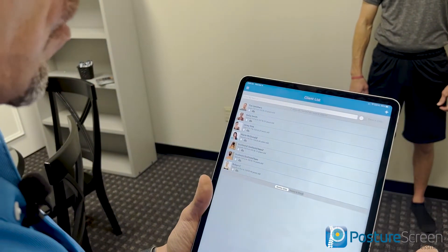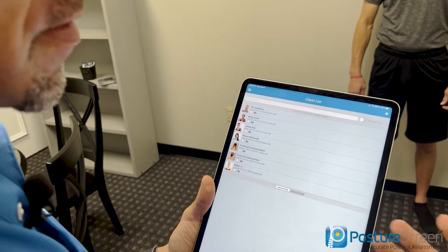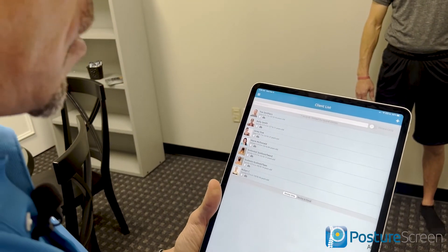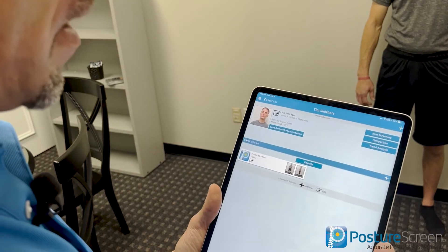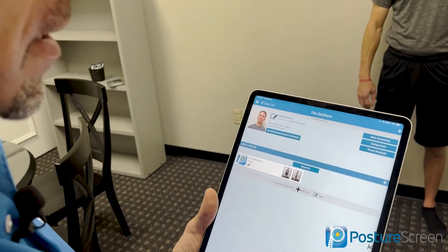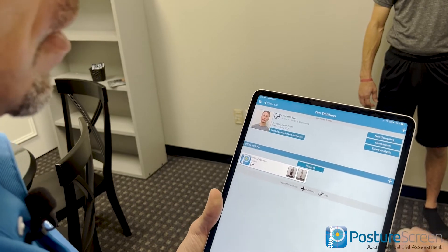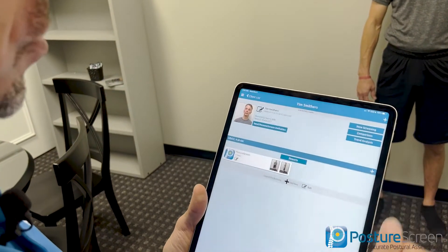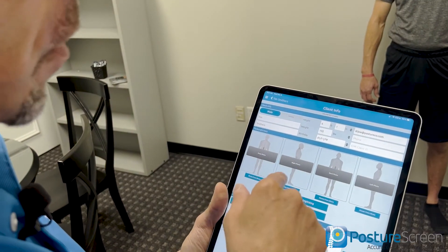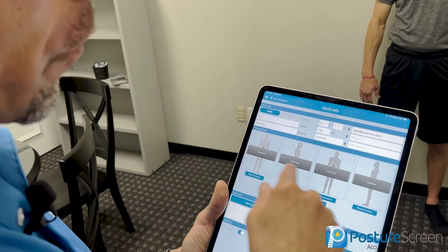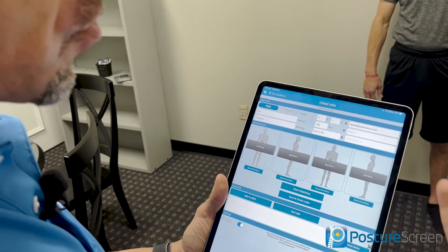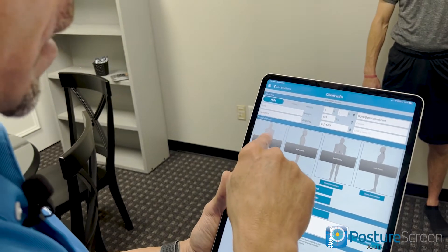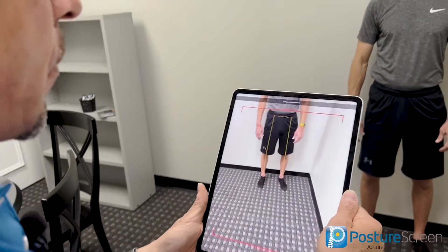If I go into the client list and choose someone already in there — you already know how to start an evaluation from scratch if you've been watching — I'm just going to select him and create a new evaluation. Then I click PostureScreen. If you do just two photos it's a two-view; if you do all four photos you get the choice of the clinical report and the patient-friendly report.